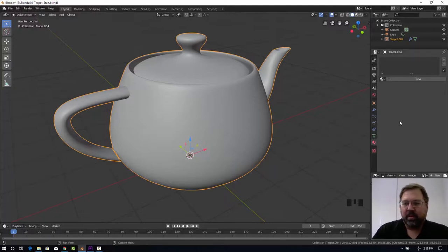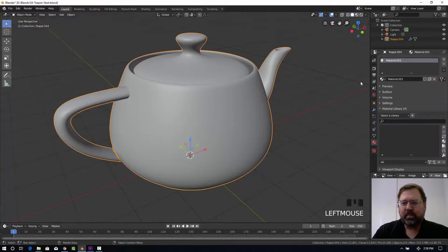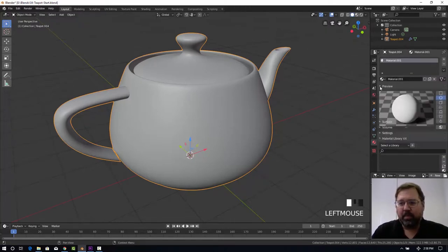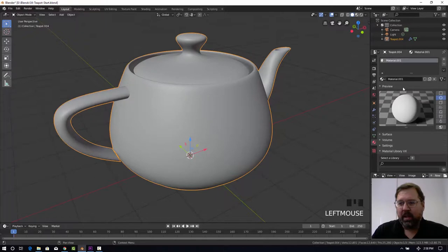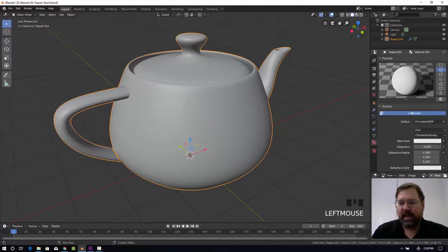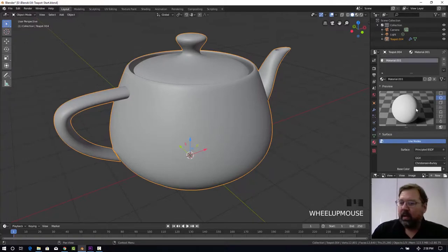You should see a button that says New. Go ahead and push that, and depending on how your Blender is configured, you may have to open up the preview and open up the surface tabs. They may already be open for you, and the preview you can see looks very similar here.